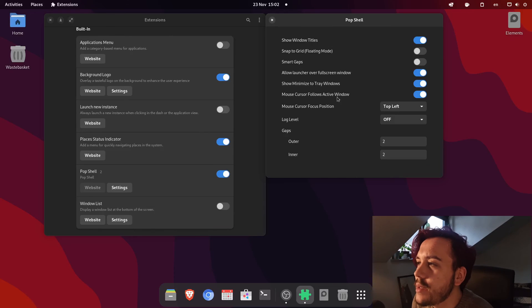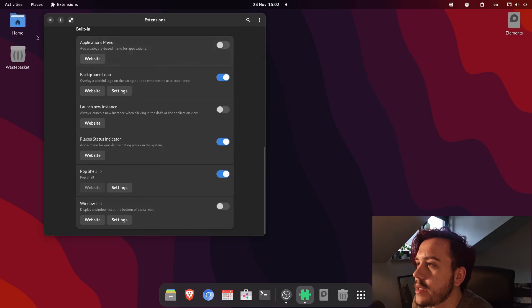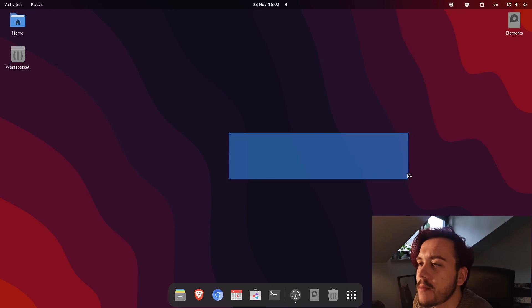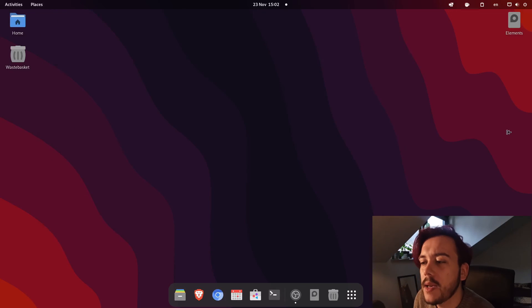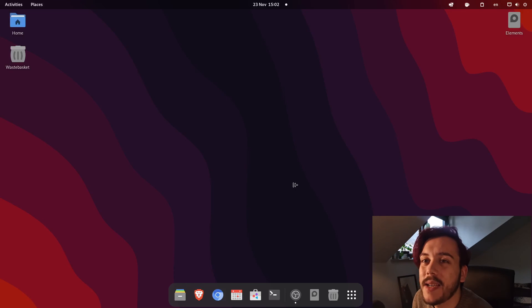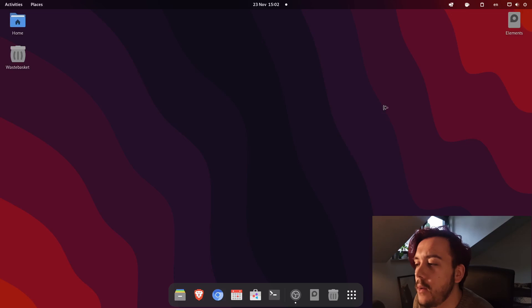but still it's something that Fedora just gives me a fluidity that I don't get with pop OS and I can game on Fedora on this machine and I cannot on pop OS.